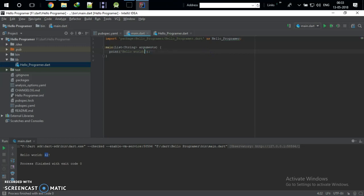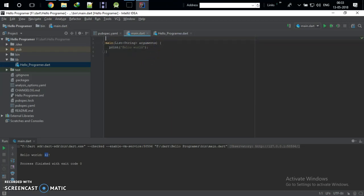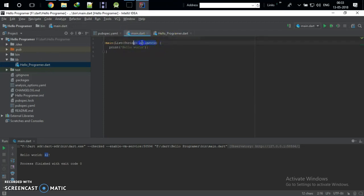I'm going to delete this and keep only the hello world code. We don't need the library or the arguments right now. This is the simple code that we have done before in the online IDE, and we are going to keep the same thing here. Click Run and you will find 'Hello World'. This is your first program created in Dart using IntelliJ IDEA.